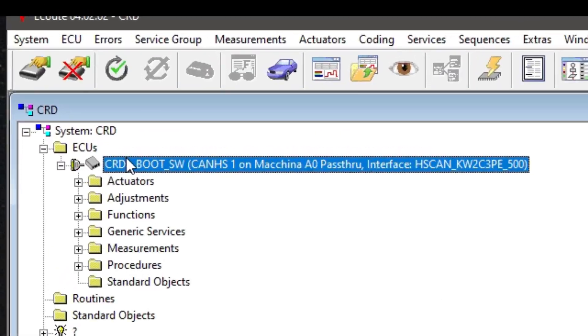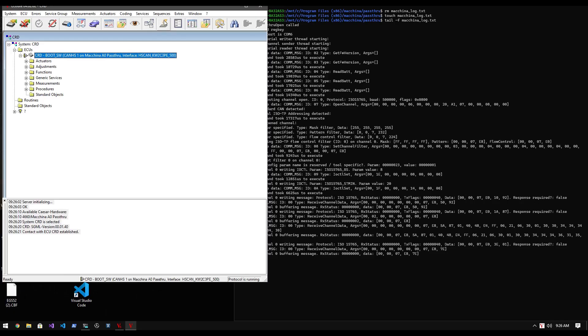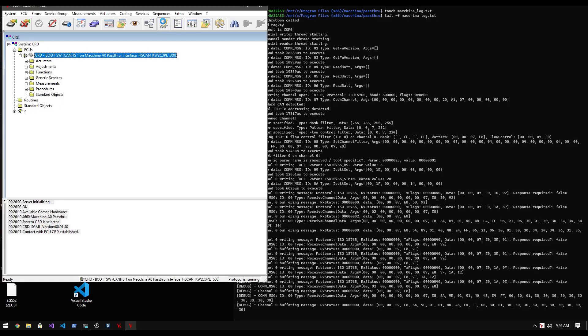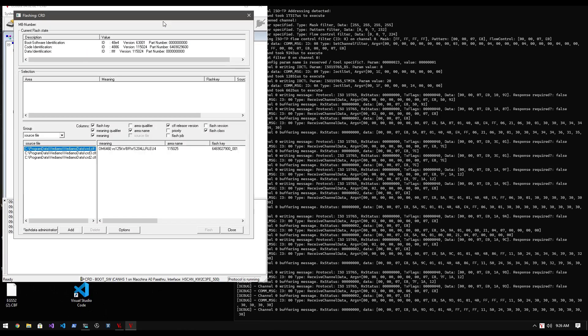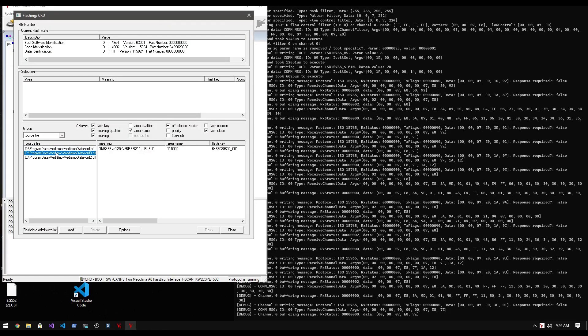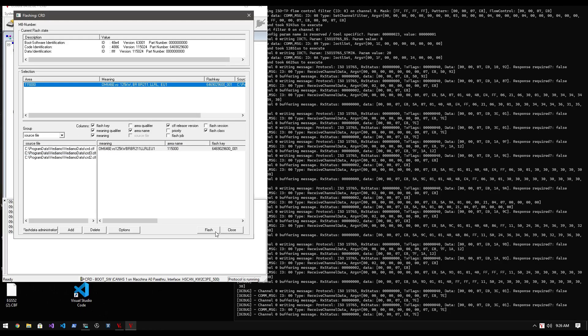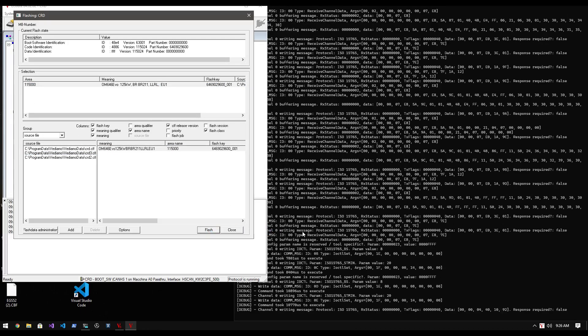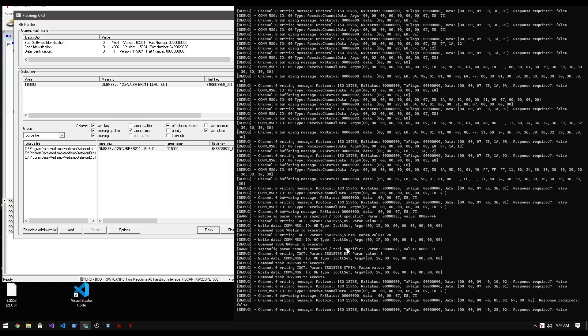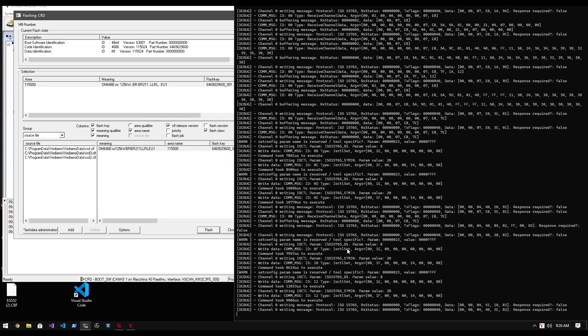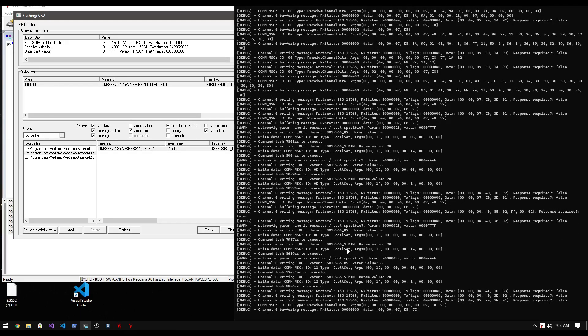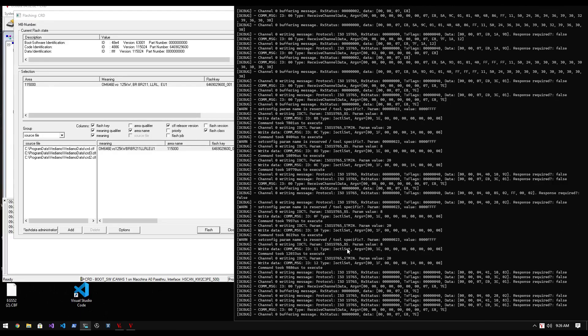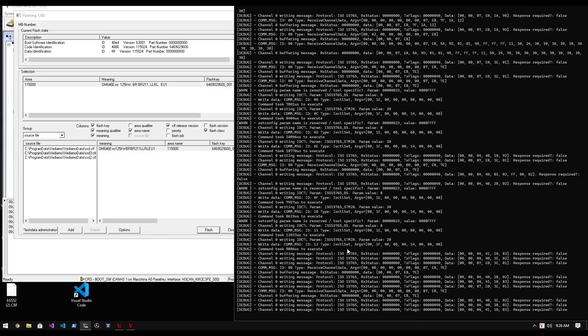As we see from Vidiamo, this ECU is currently in boot software mode. This essentially means that the ECU is in a bootloader state, with no application being executed on it, which would normally be used to control the engine. Now I go to the flash interface within Vidiamo and select the appropriate CFF flash file for the ECU, and press start.